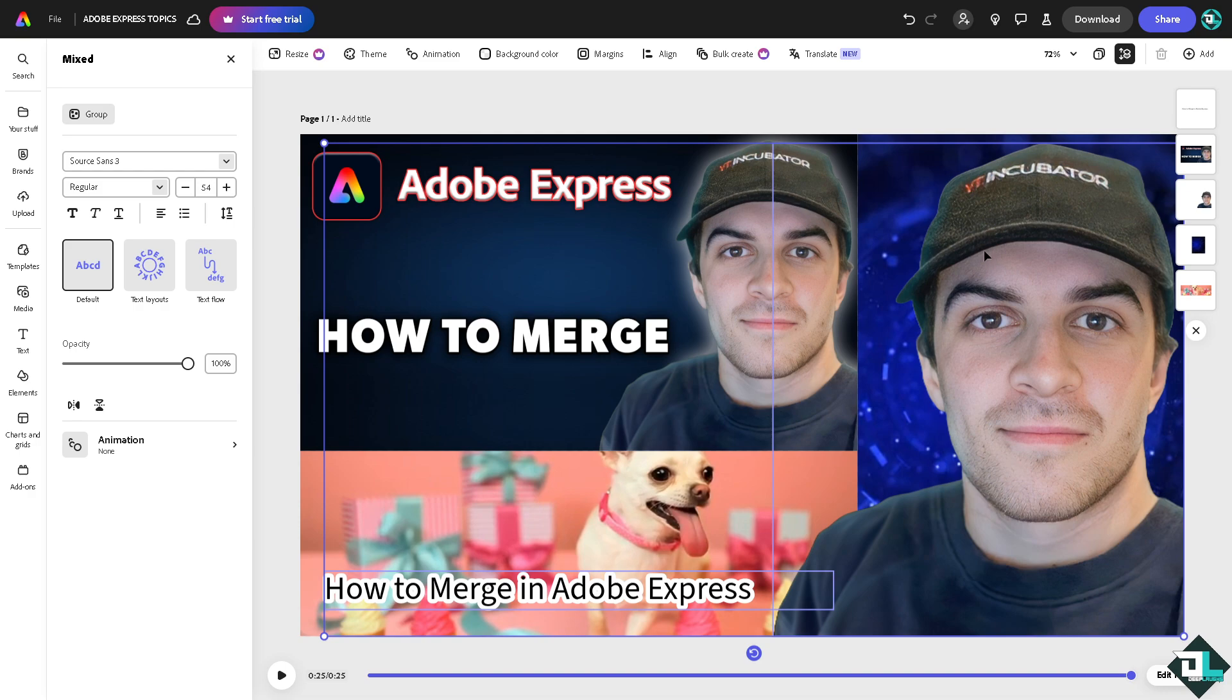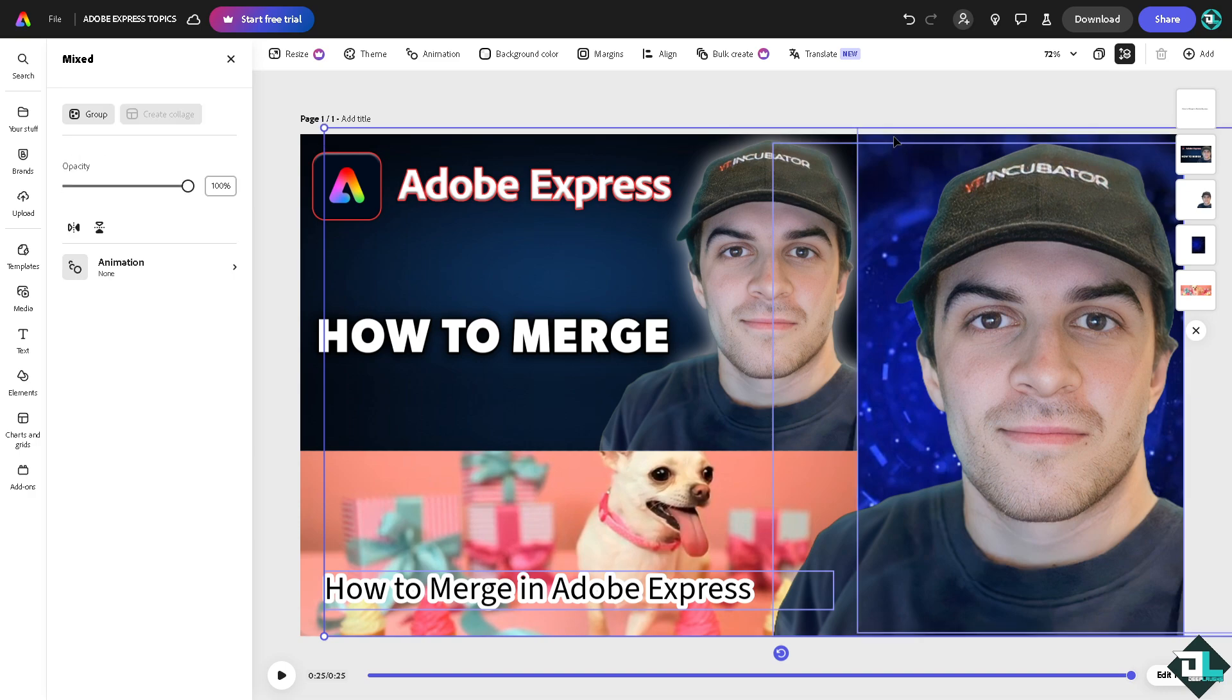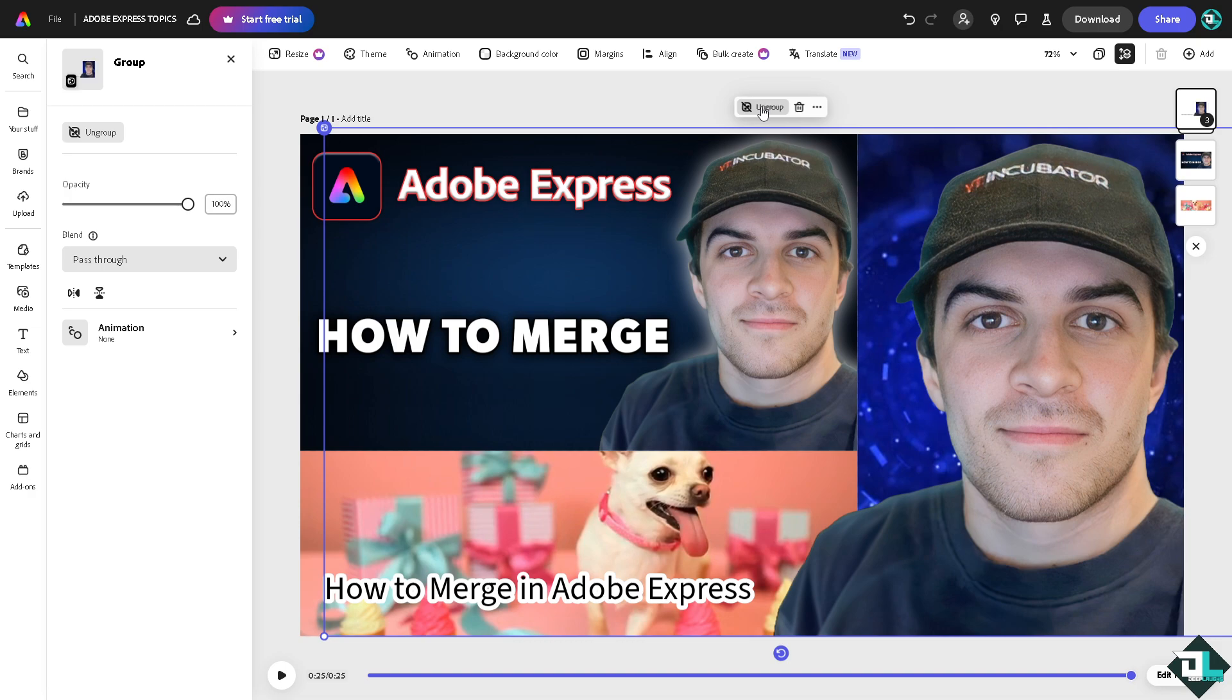Click again the element and then the last one. What will happen is after releasing the shift button there should be an option that says group. Now the group option is the easiest way for you to merge all the elements together.